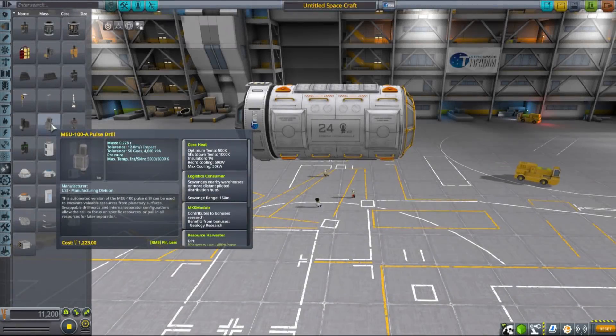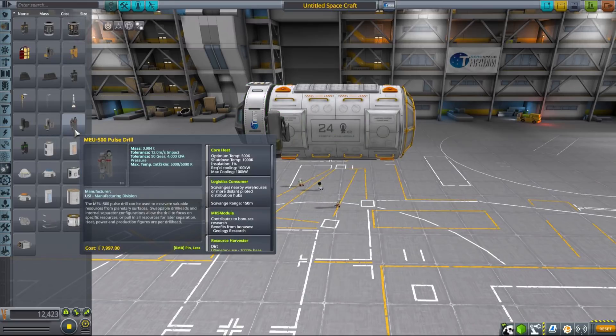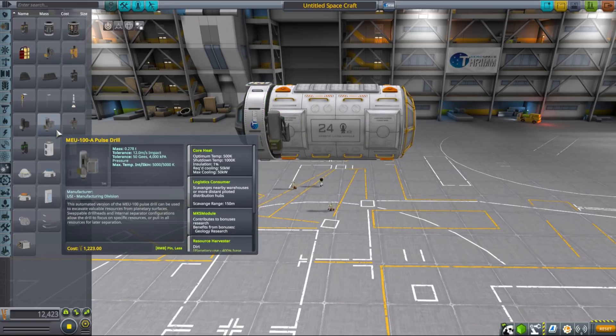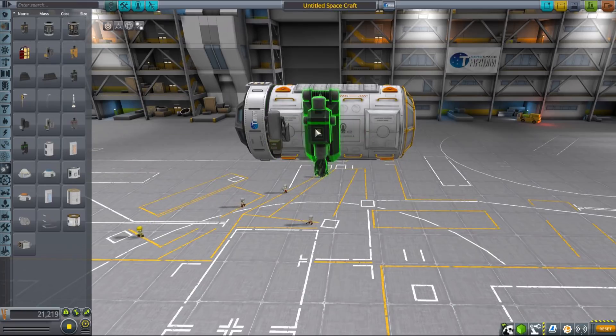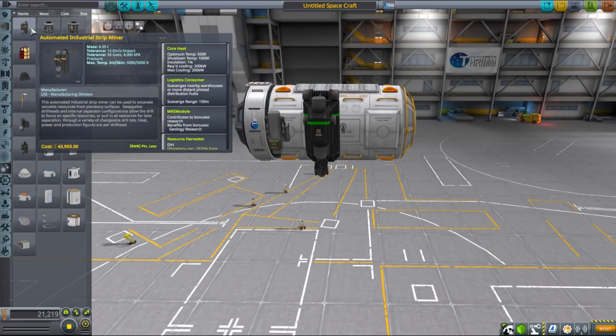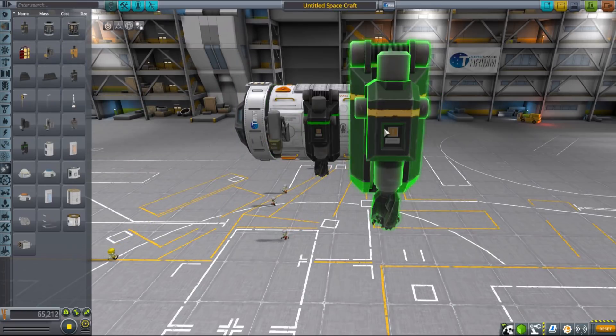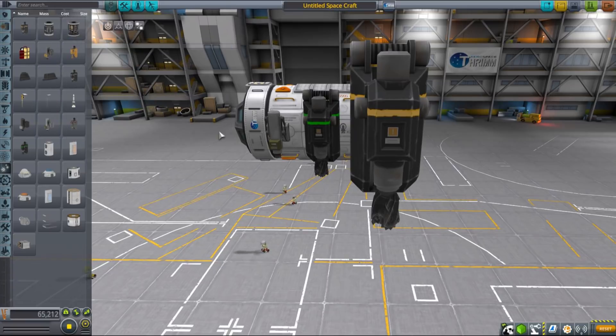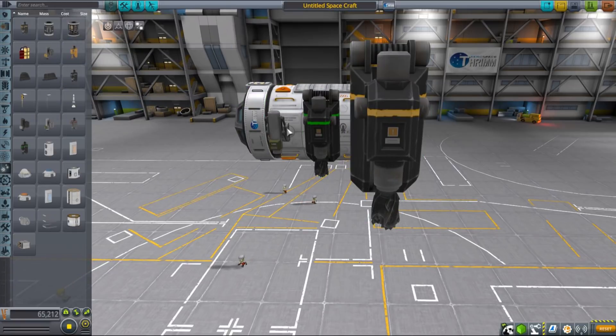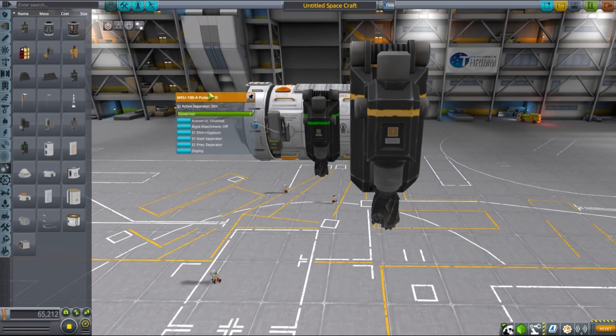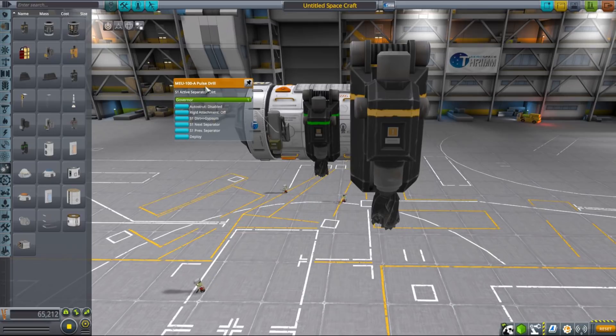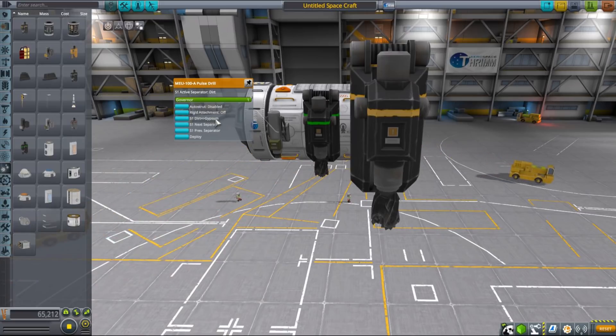The first tier of resources introduced by MKS are extracted by drills. Here I have a cupola module attached to a small kerbita for comparison purposes. MKS introduces three drill sizes for you to choose from, with the smallest one from the 100 line being just slightly larger than the stock small drill. Then there is a medium sized drill from the 500 line, and the last one is the absolutely enormous industrial strip miner, my favorite.